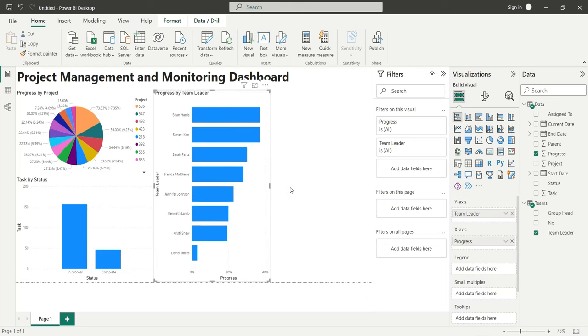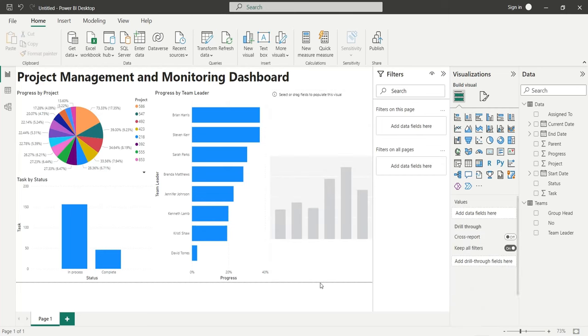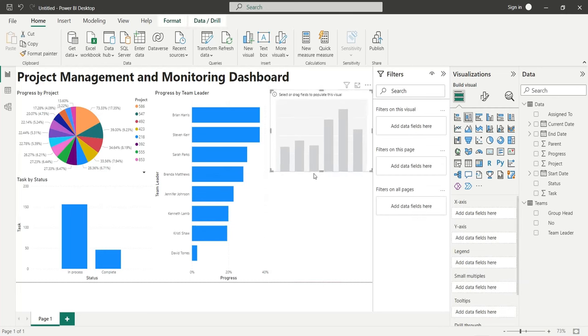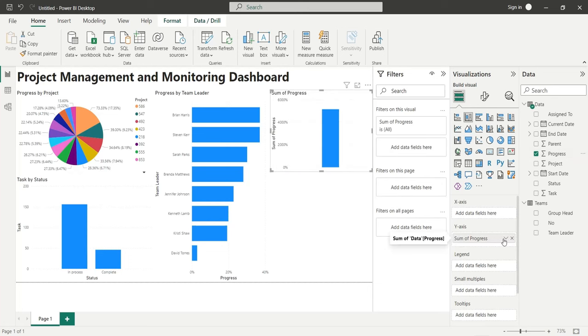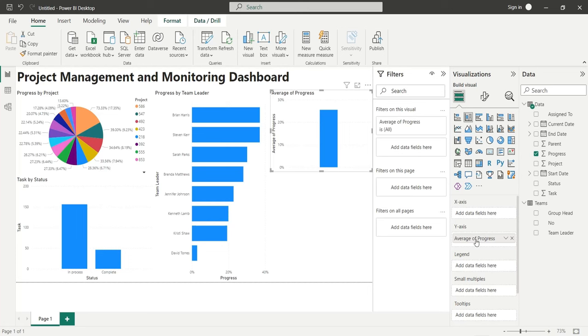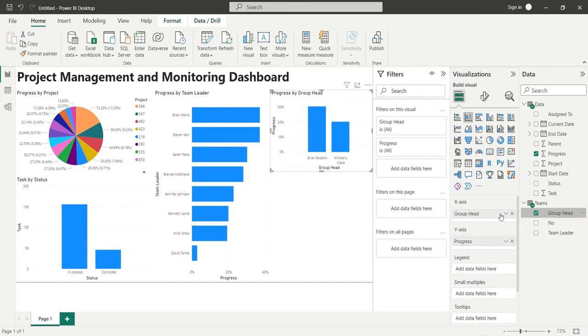Insert a column chart to analyze progress by group heads. Add the progress field to the y-axis as average. Add the group head field from the teams table to the x-axis.